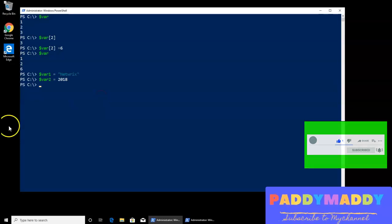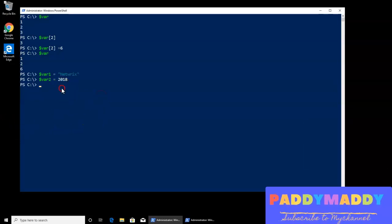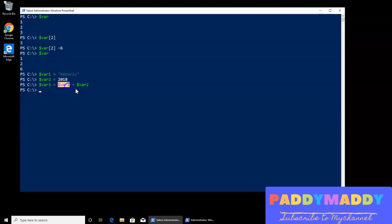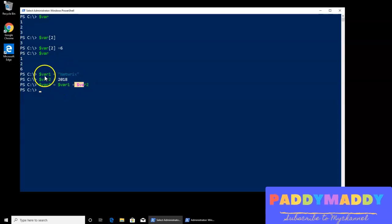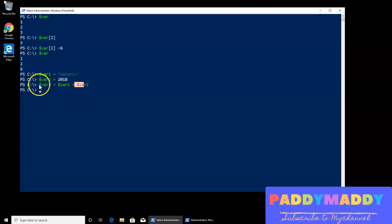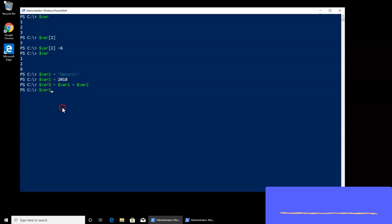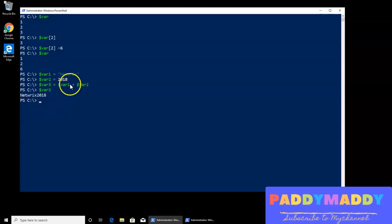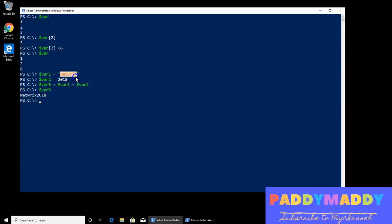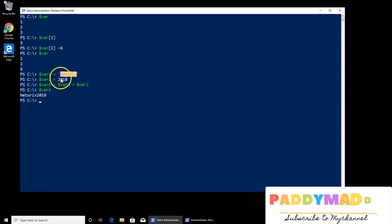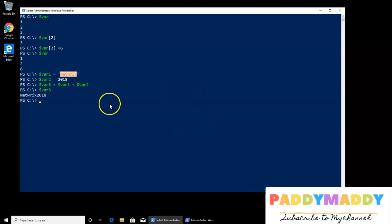If I want the var 3 equivalent to var 1 plus var 2, so it is actually doing in the background the calculation, and if I just try to get the output of var 3, I'm going to get as the combination of this and this. So in this case, Netvarics and 2018, which is going to come up, so this is an interesting and easy way.